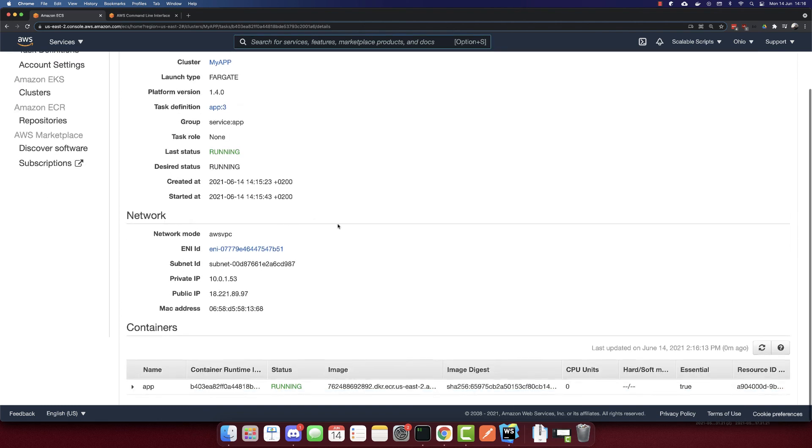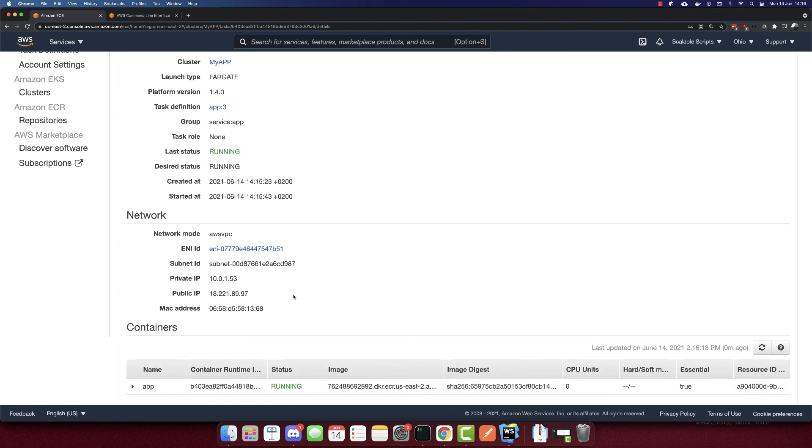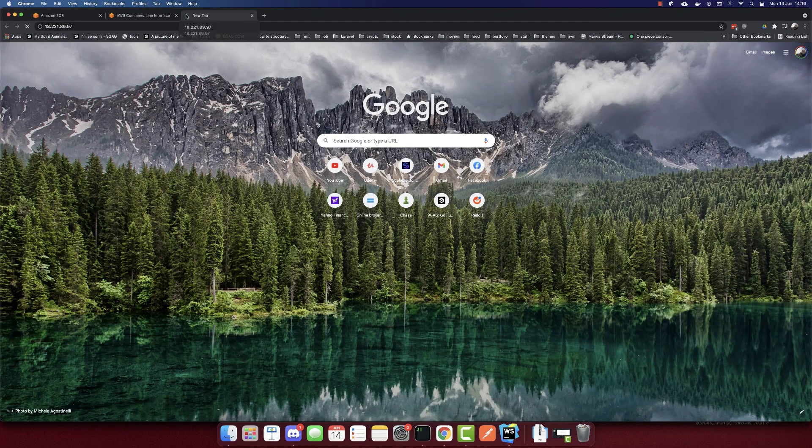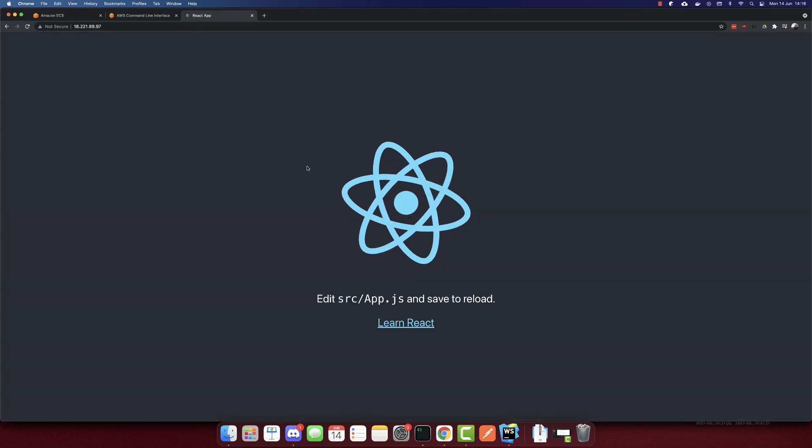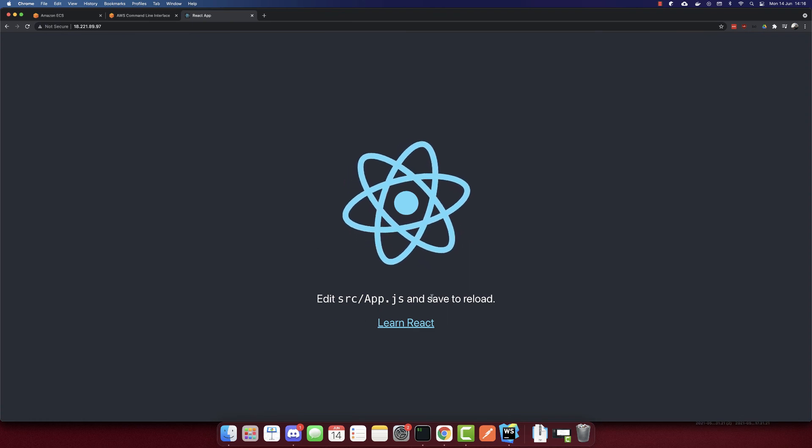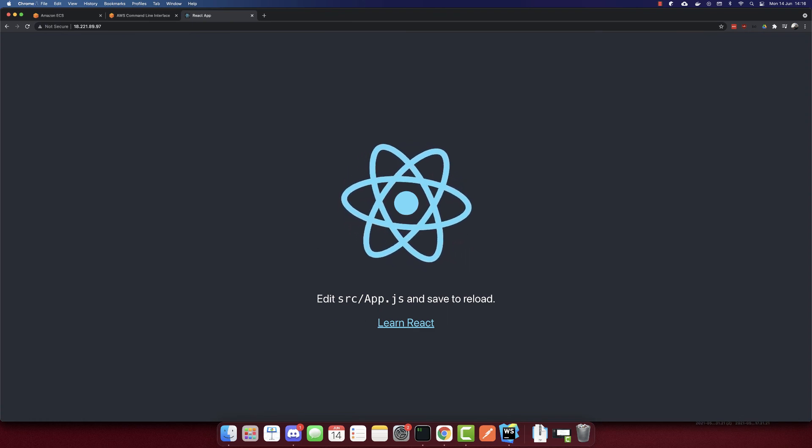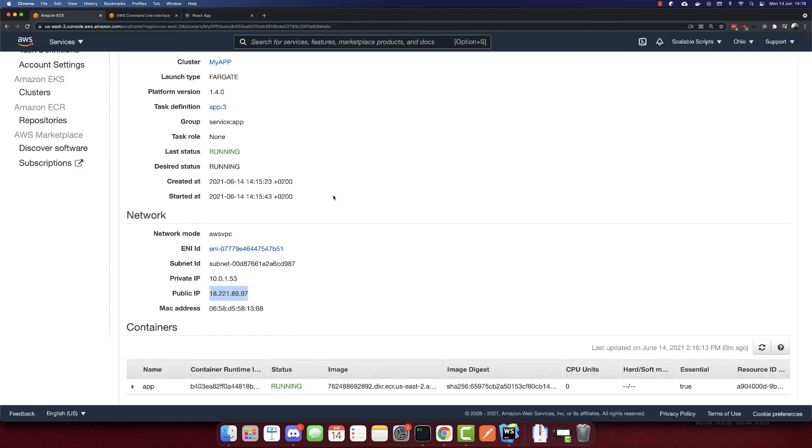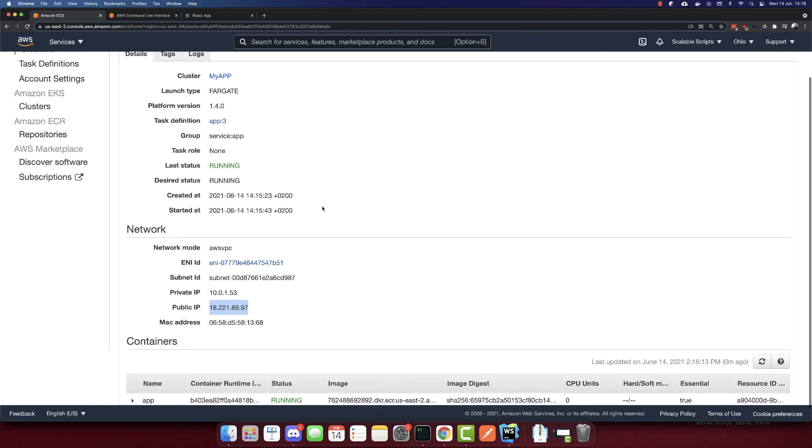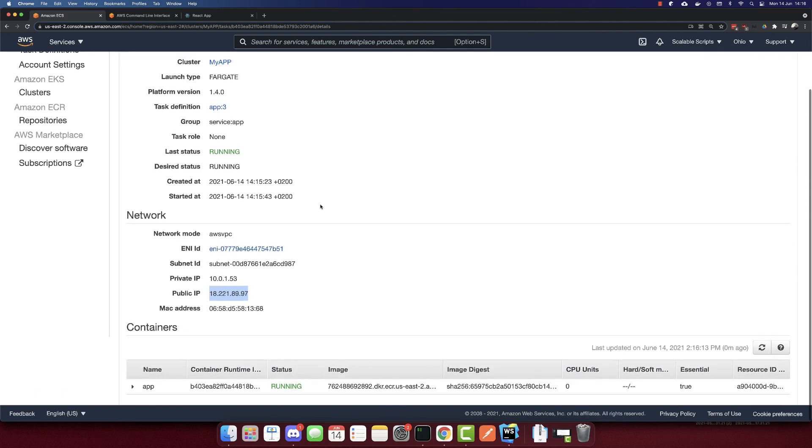So our task is running now. And we have a public IP for it. So I'll copy this IP. I'll paste it here. And this is our app. So this is how we deploy a Docker container to AWS Fargate. Thank you for watching this video. Don't forget to like, share and subscribe. Thank you.